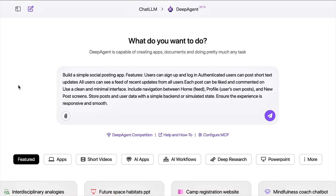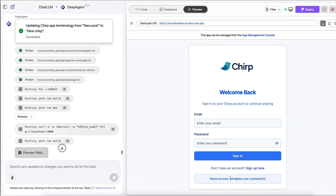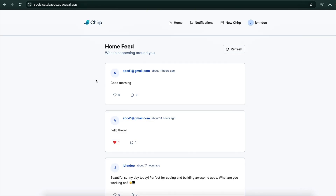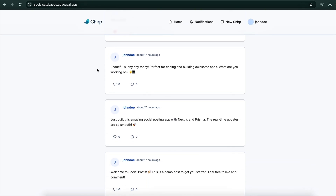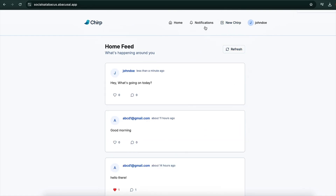Let me show you how I created an entire social media app in minutes using Deep Agent. I asked it to build a social posting app where logged-in users can post short text updates, see a feed of recent updates, and like and comment — with a clean, minimal interface. It asked clarifying questions, then began its coding process automatically. Here is the end result: it looks very clean, exactly what I asked for.